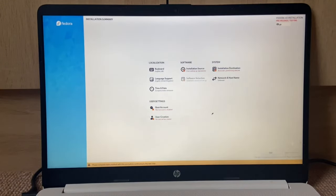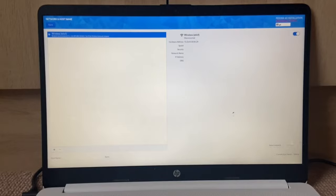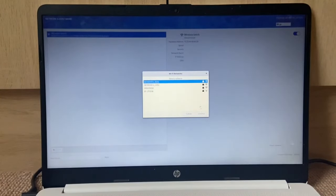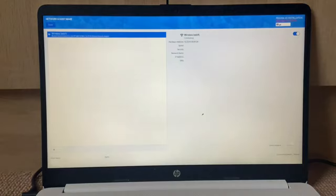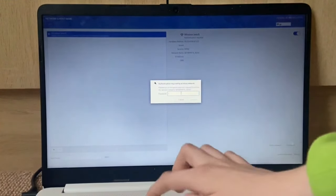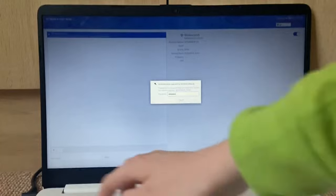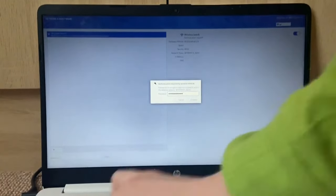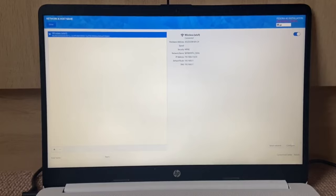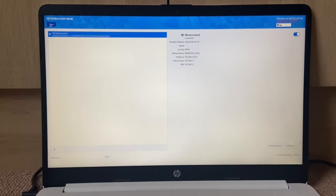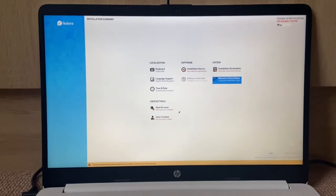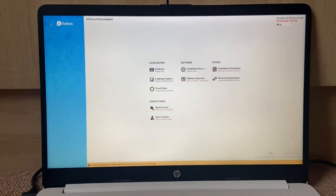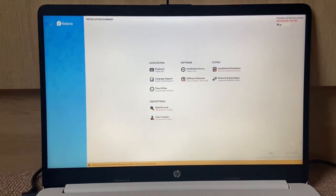Here we go. First things first, let's connect to the internet, so we're going to select our WiFi network, connect, and type in our password. There we go, connected. Let's click done.